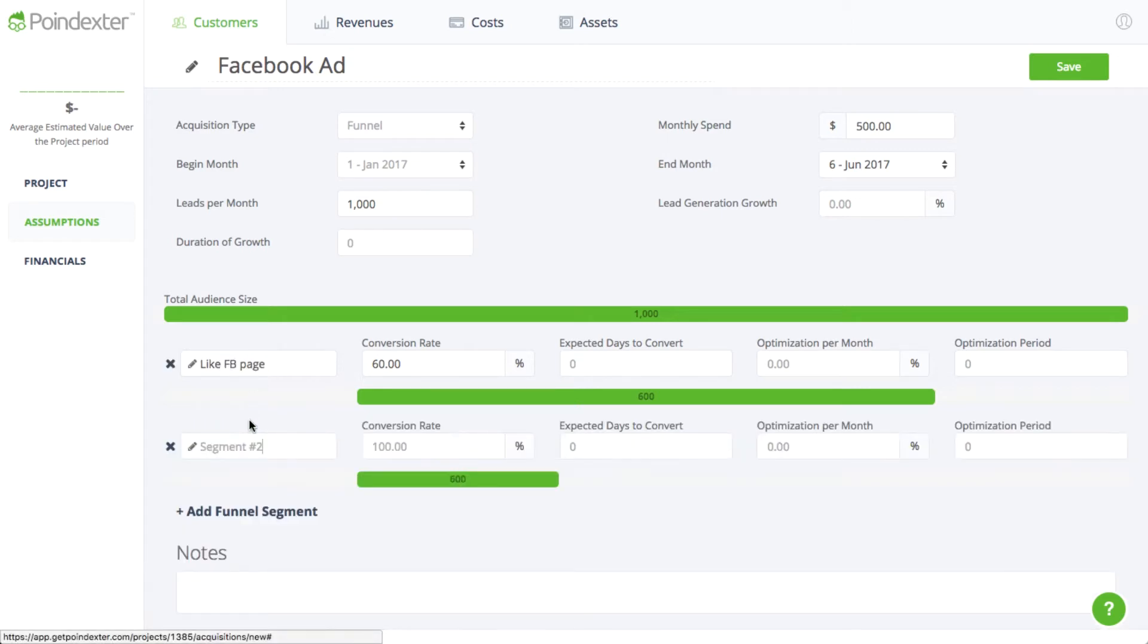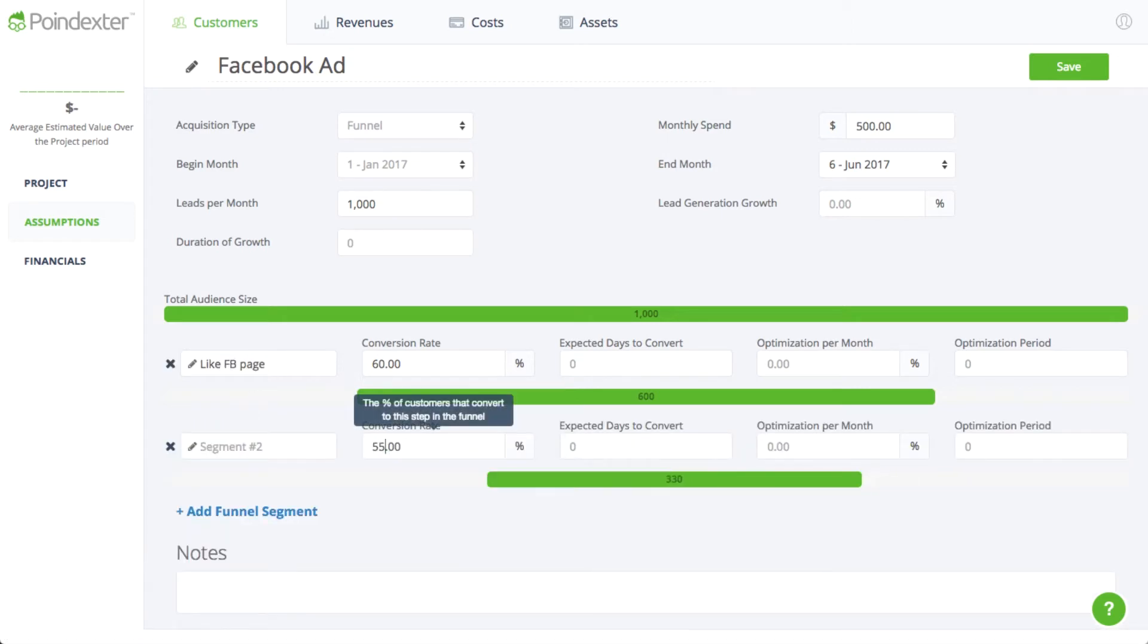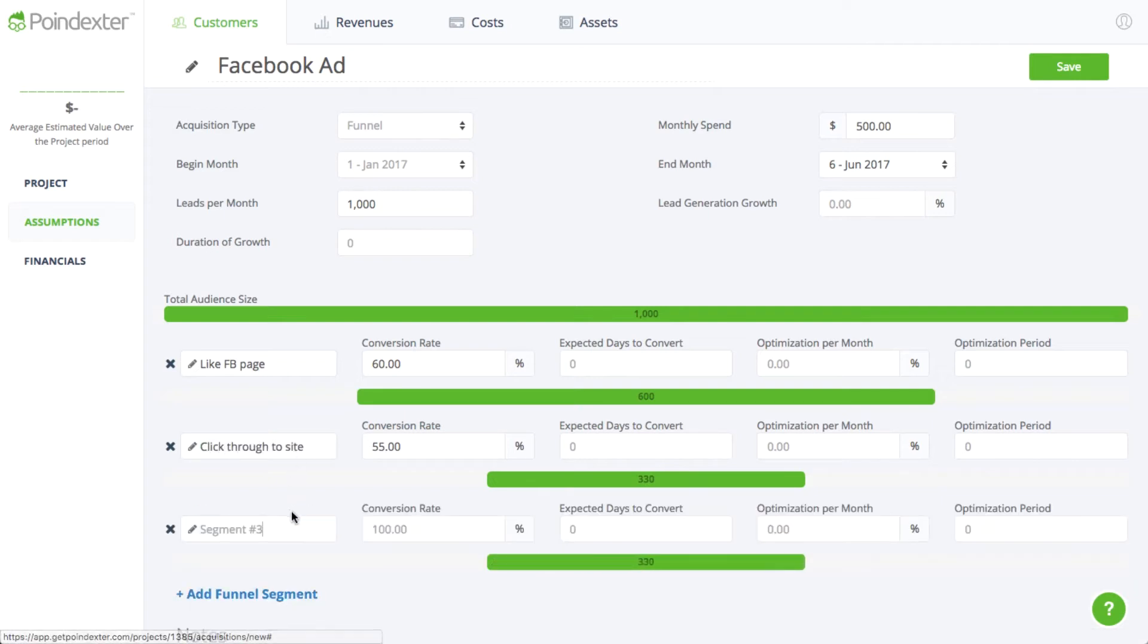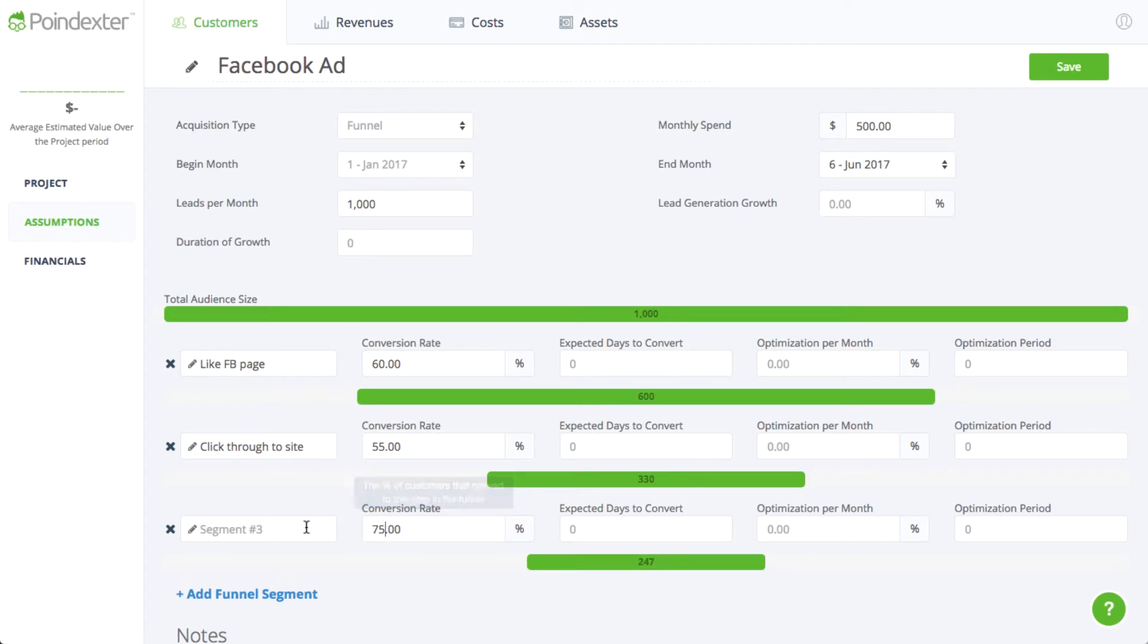From there, 55% of the people that like our page will click through to our site, and then 75% or so of these people will become new customers and purchase our app. Now we just click Save and we can move on.